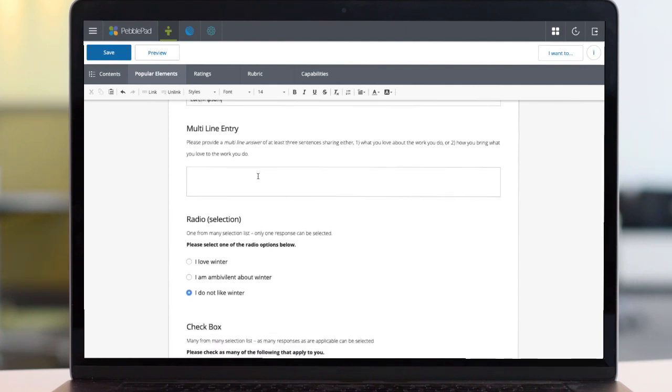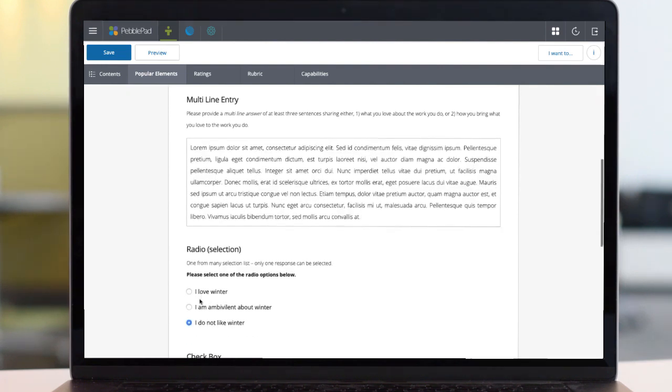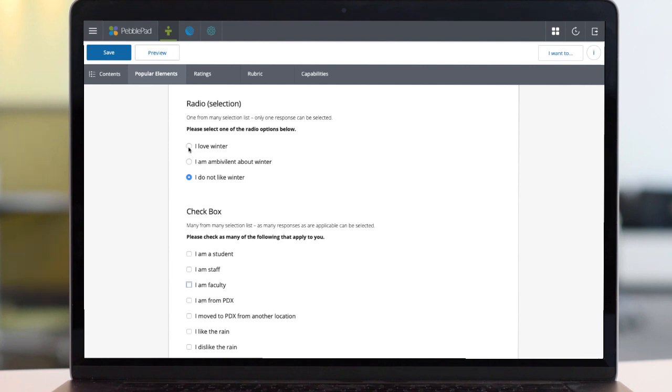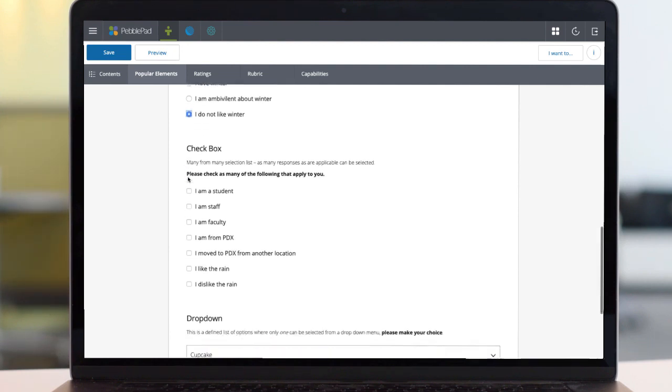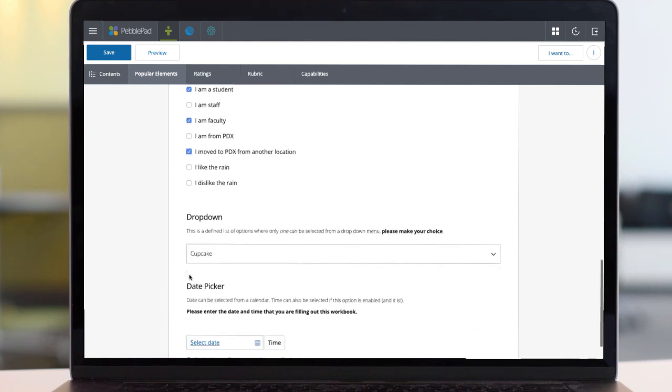Next is a multi-line entry field, great for recording longer pieces of information, such as reports or descriptions. A radio button allows users to choose one answer from a list of options, while a checklist allows a user to choose multiple answers.